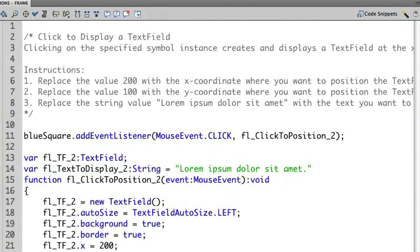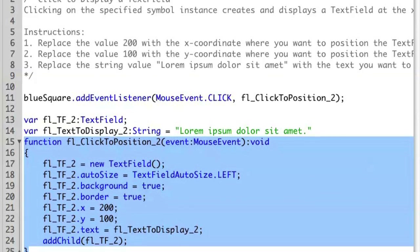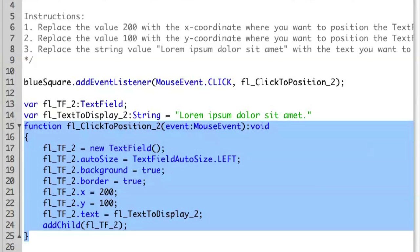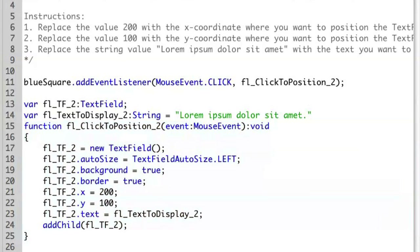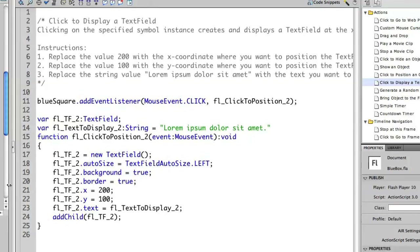We have an event handler here that's based on the mouse event click. And it's creating a new text field. And you'll see that there are some options here around auto sizing, background, borders, and other things that are displayed here. Finally, it adds the child to the display stack so that the text field actually shows up when we run the project.